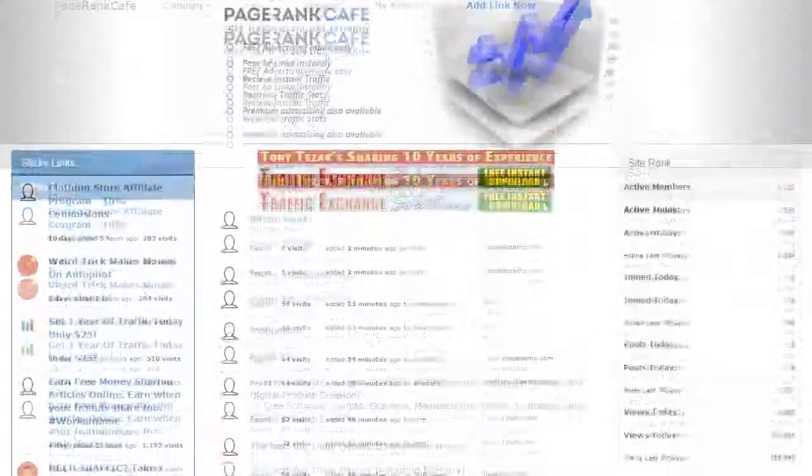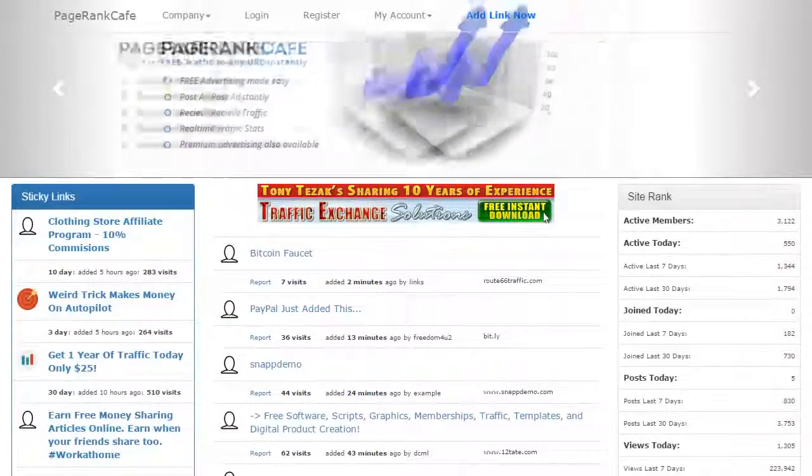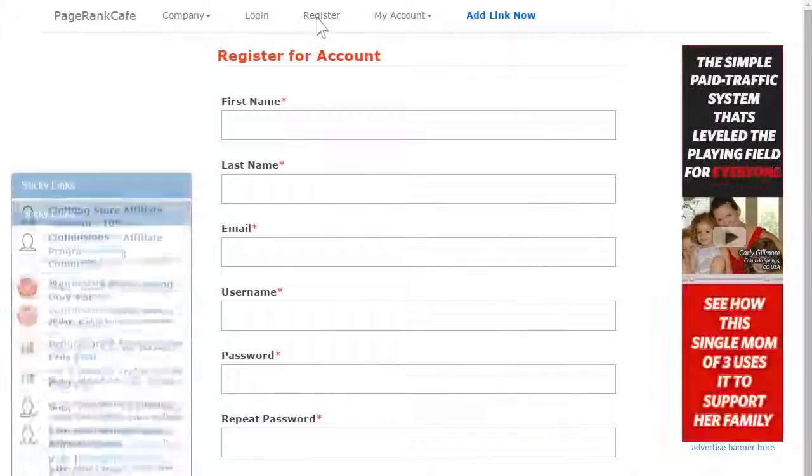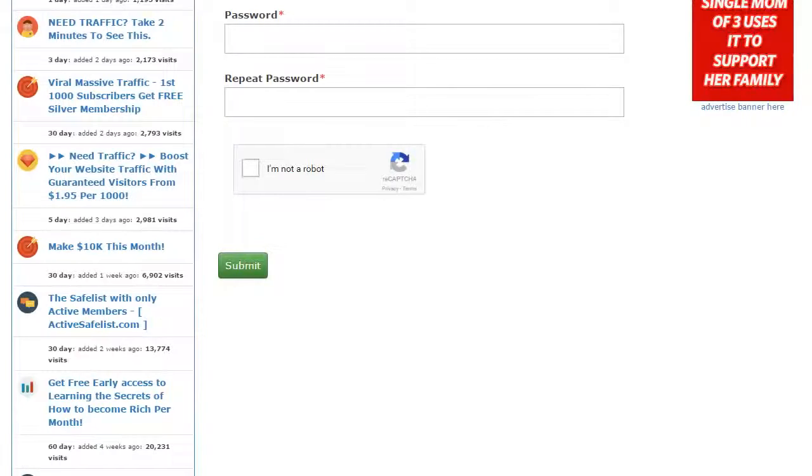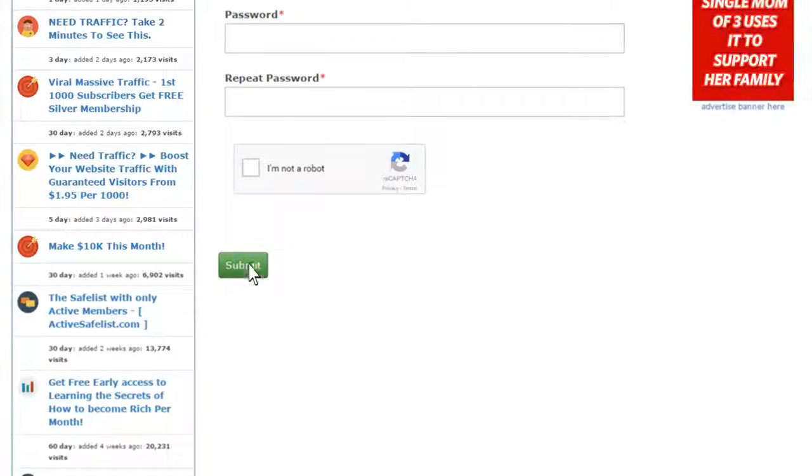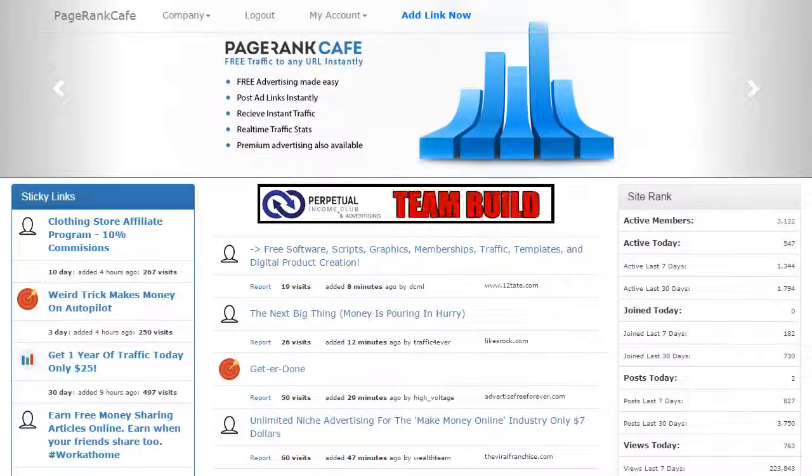To quickly create an account, simply click register. Once you confirm your email and login, you're all set.